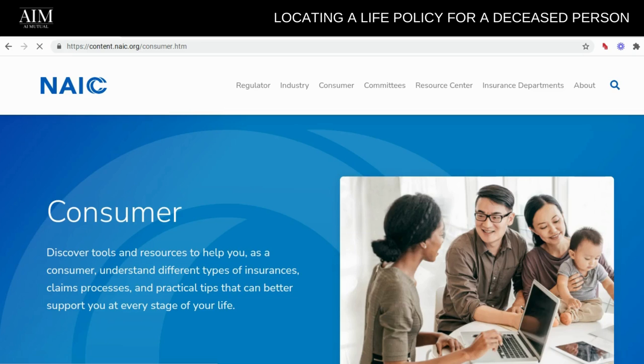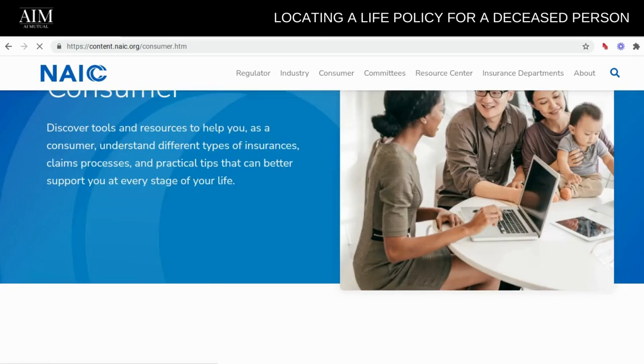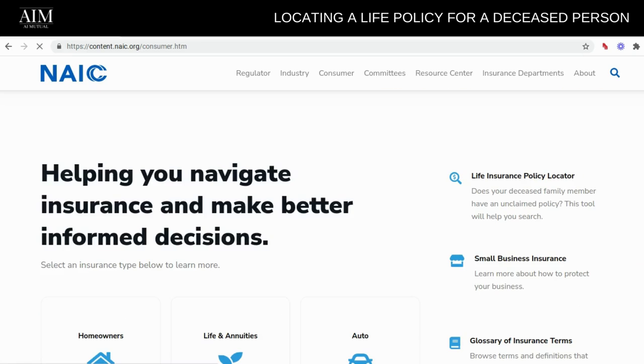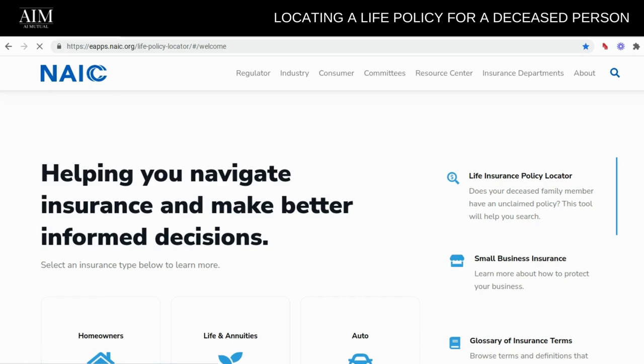Next, we're actually going to scroll down. It says Life Insurance Policy Locator — go ahead and click on that.